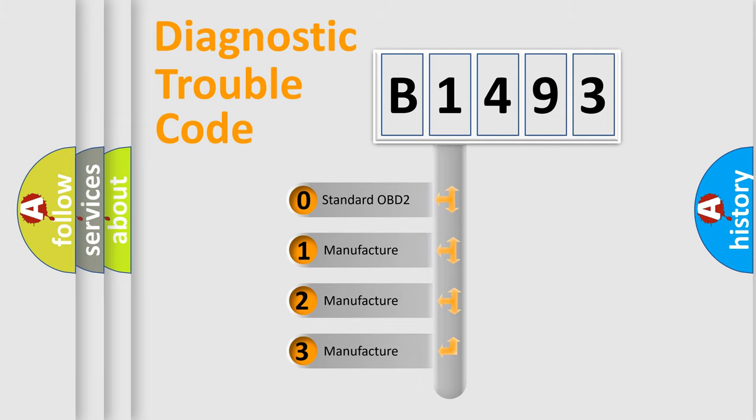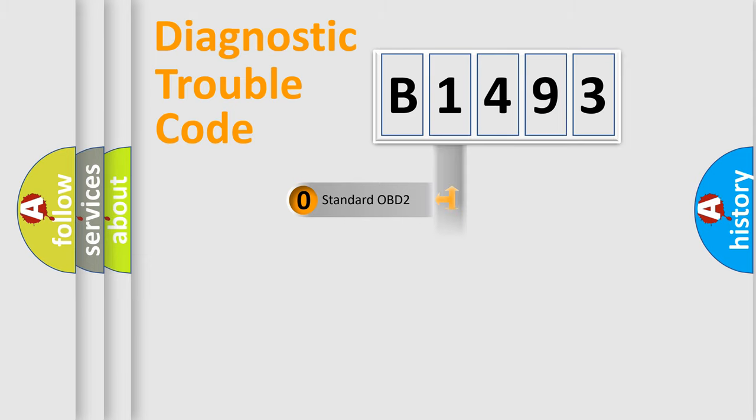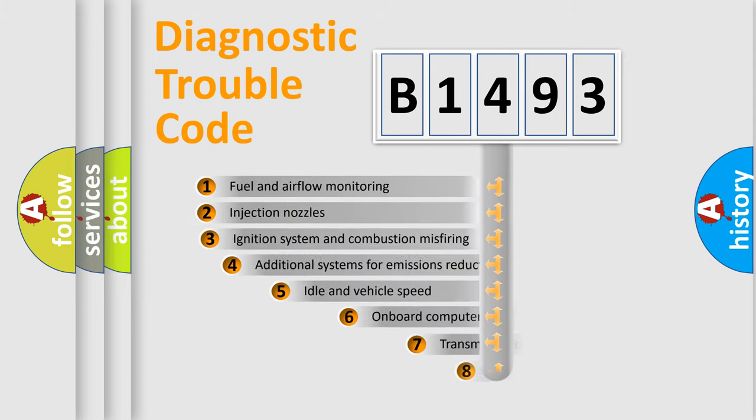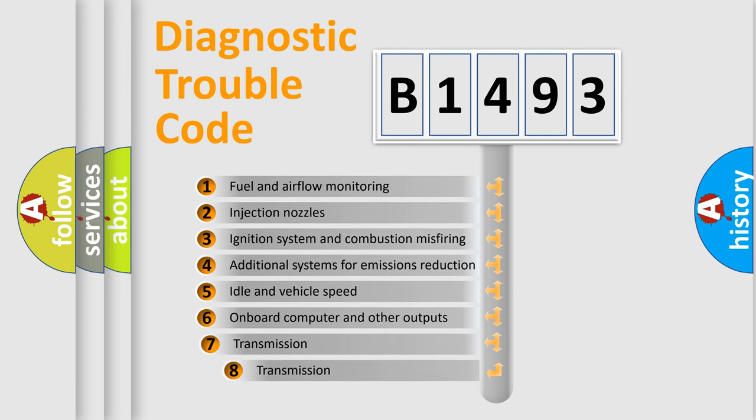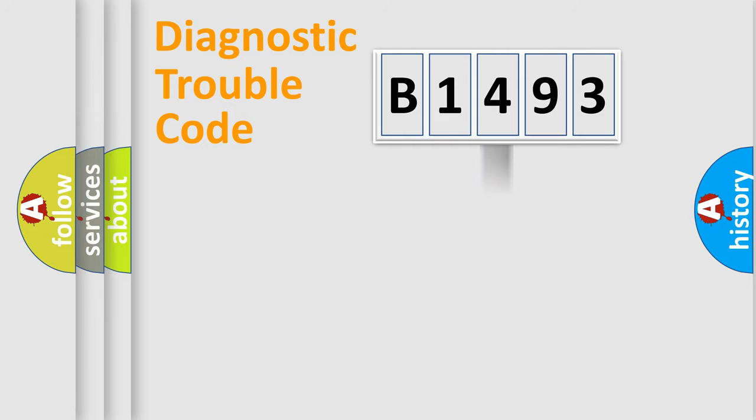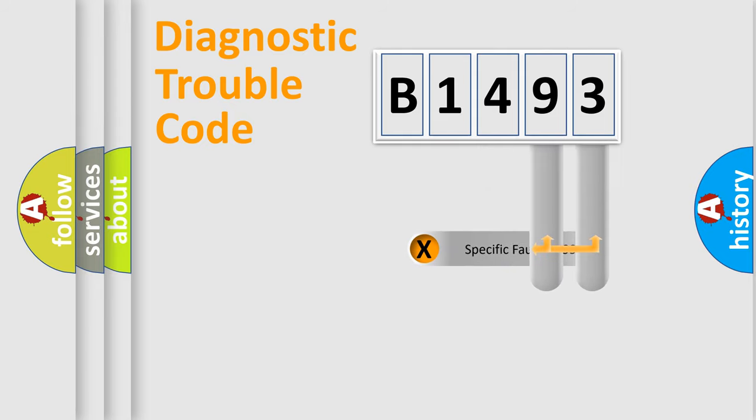If the second character is expressed as zero, it is a standardized error. In the case of numbers 1, 2, or 3, it is a more prestigious expression of the car specific error. The third character specifies a subset of errors. The distribution shown is valid only for the standardized DTC code.